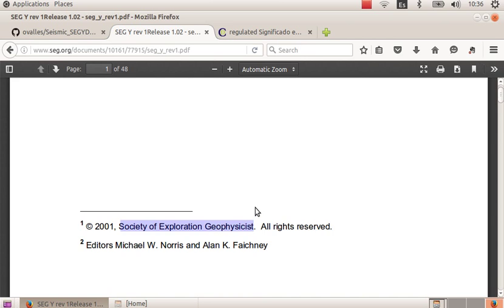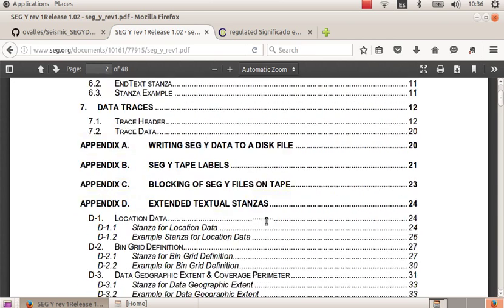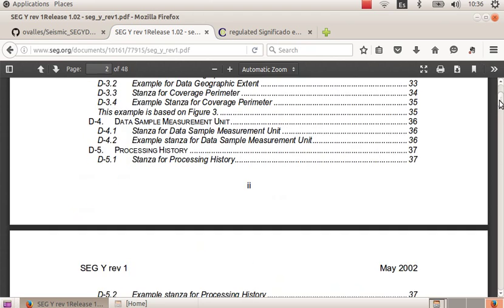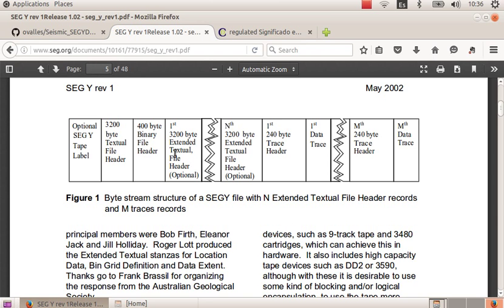In particular, this format has this structure, which starts with 3200 bytes of textual file header, followed by 400 bytes of binary file header, and there are optional headers.